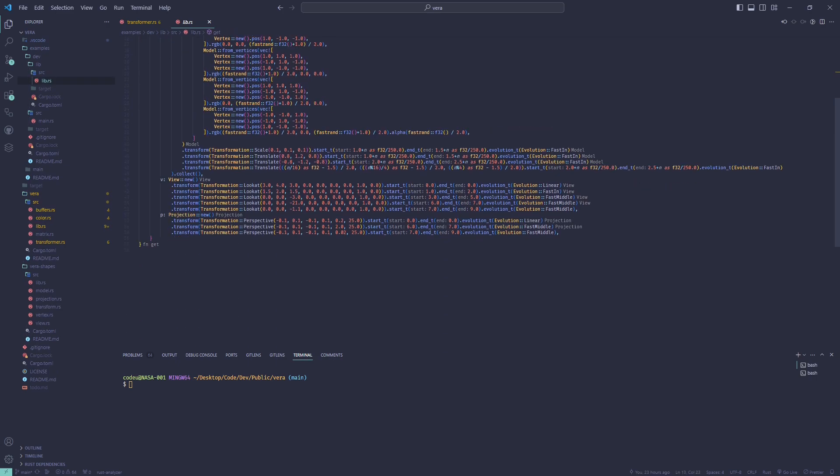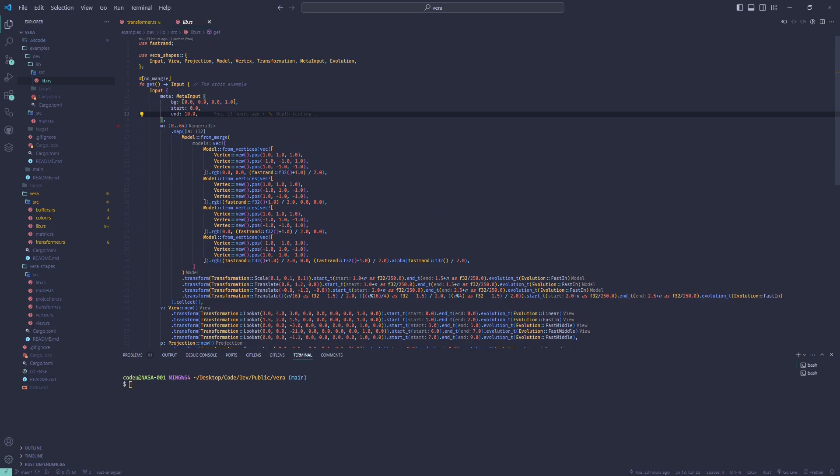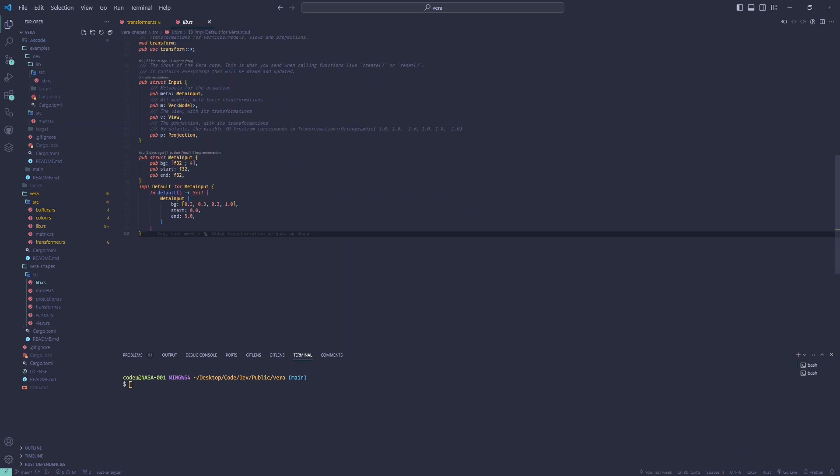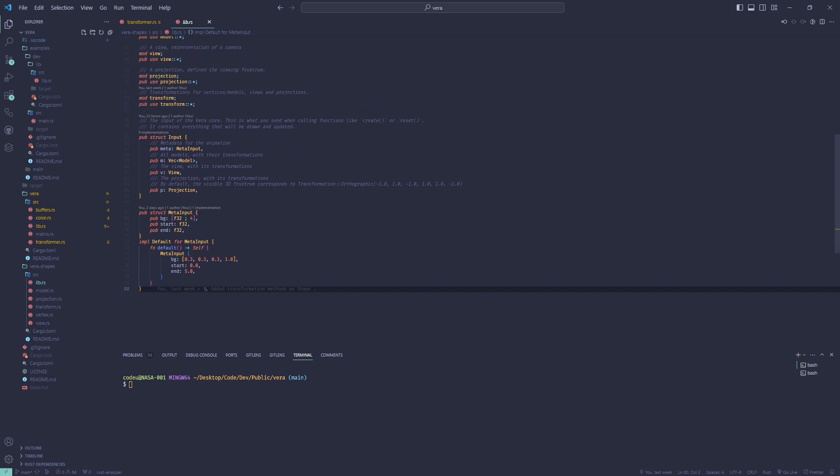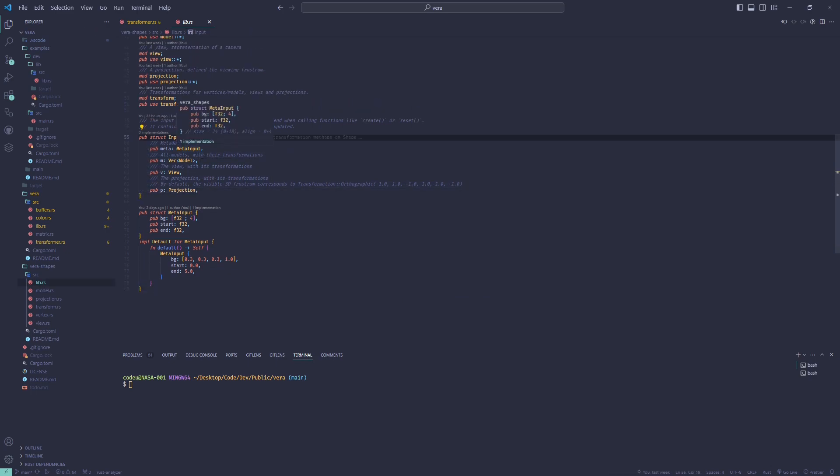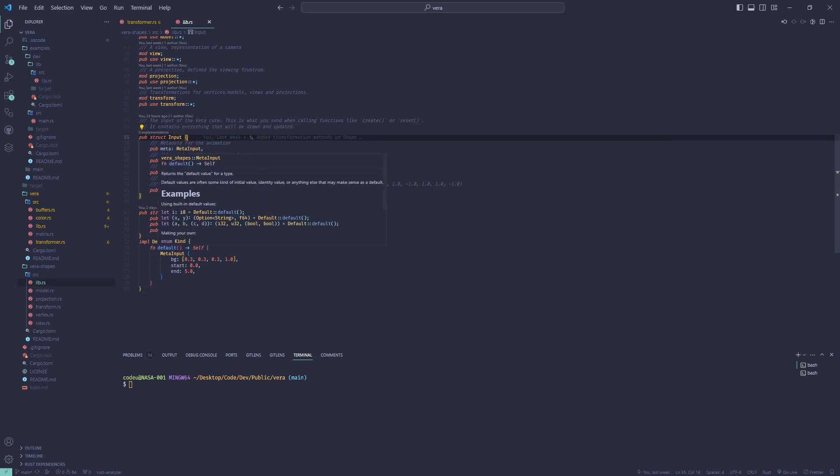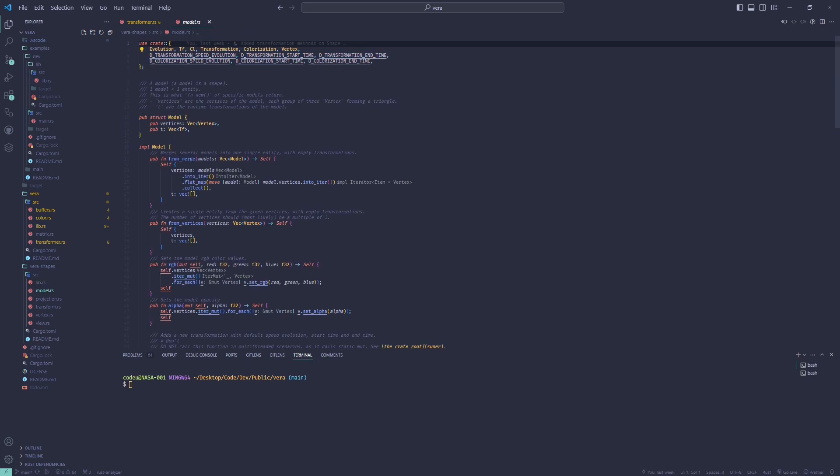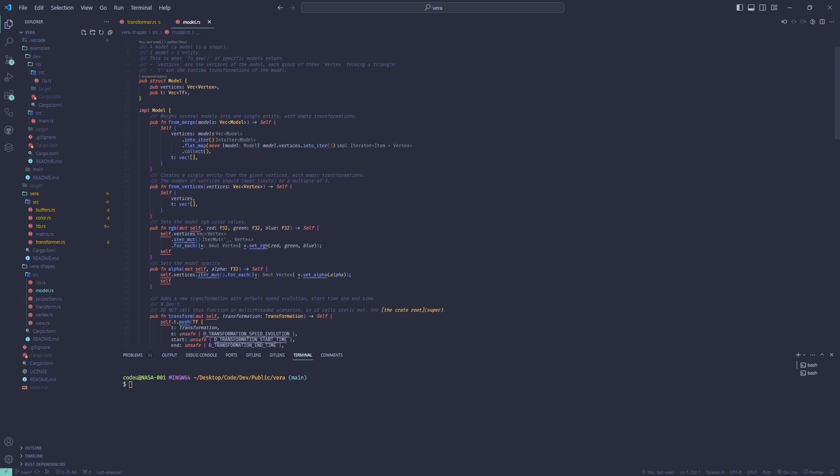The struct of the GUI passed from the library to the vera core is called input. It contains first meta information about the animation: the background color, the start time and the end time for now. If you want to replay a specific part of the animation, just change the start and end times.